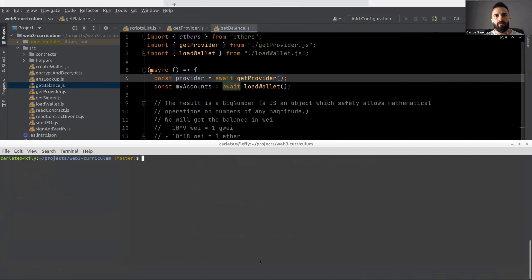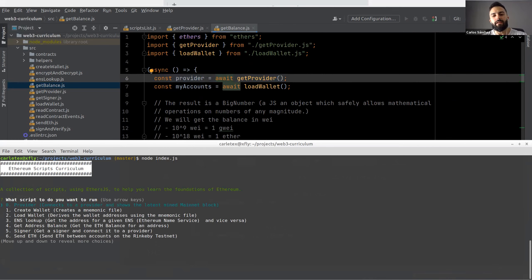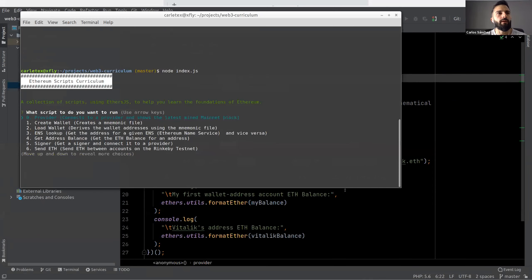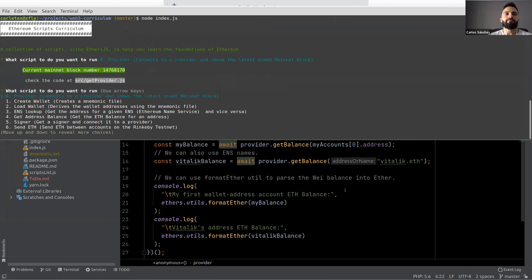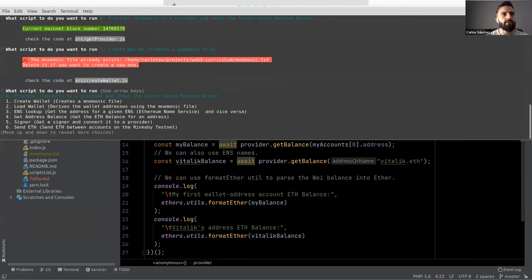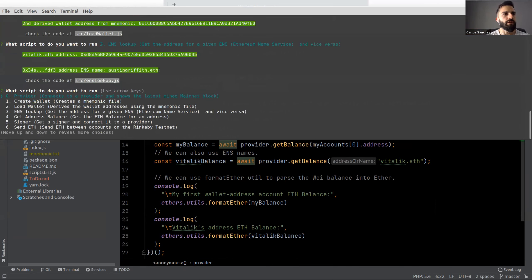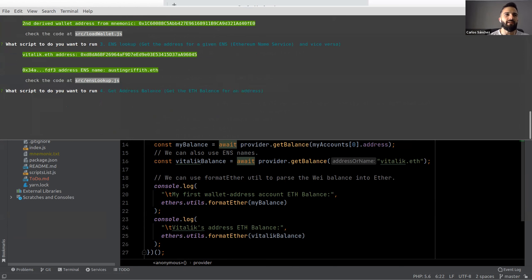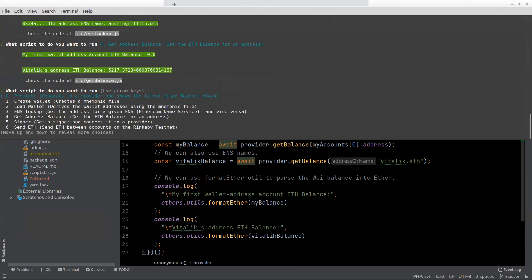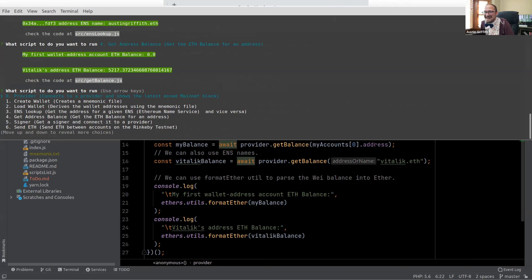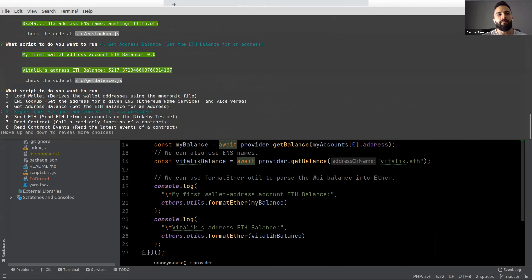The get-provider function returns a provider so whenever you need a provider next you don't have to redo the logic — you just import this script. On the get-balance script you just import the get-provider function and call it. I also created a simple CLI UI where you can see all the scripts in order and execute them. For example, run the provider script — it shows you the current mainnet block number. You can also create a wallet, load a wallet, do an ENS lookup, and get a balance.